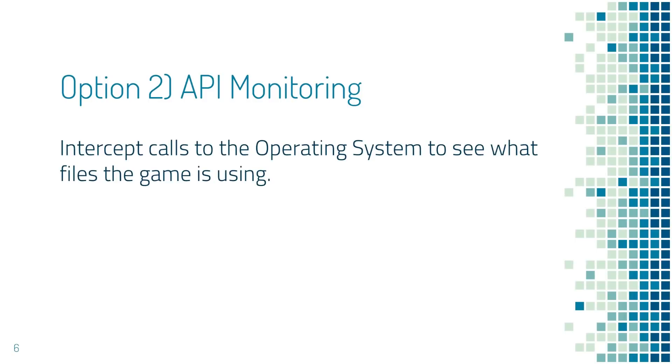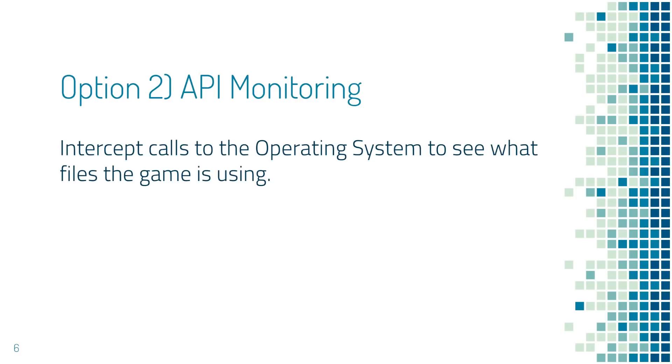Remember that I said you can ask the operating system to do things for you? We learned that you can ask the operating system to modify a game, and that's how memory editing works. Well, if a program accesses a file on the computer, like a game saves the save file, it needs to ask the operating system first. It turns out that you can intercept these requests so you can use software to monitor the game and see what file it's saved to.